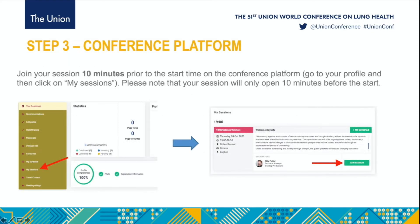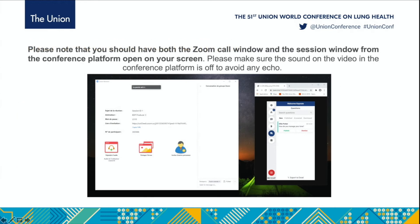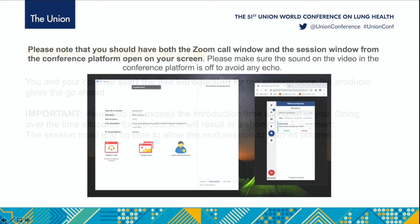Join your session 10 minutes prior to the start time on the conference platform. Go to your profile and then click on My Sessions. Please note that your session will only open 10 minutes before the start. You should have both the Zoom call window and the session window from the conference platform open on your screen. Please make sure the sound on the video in the conference platform is off to avoid any echo.